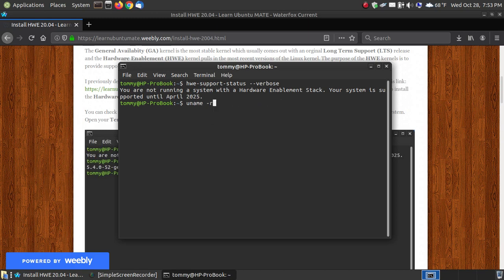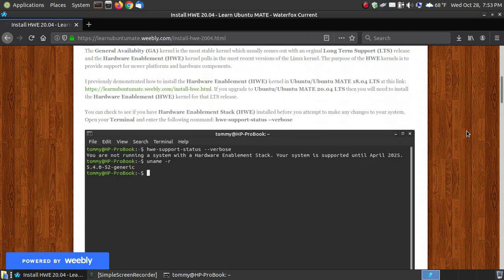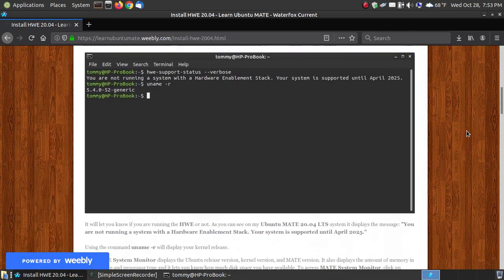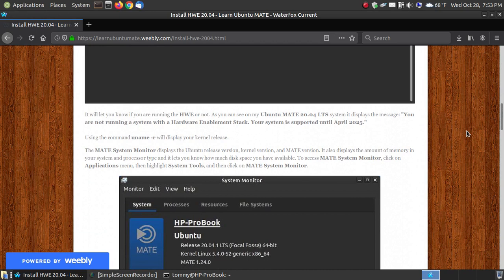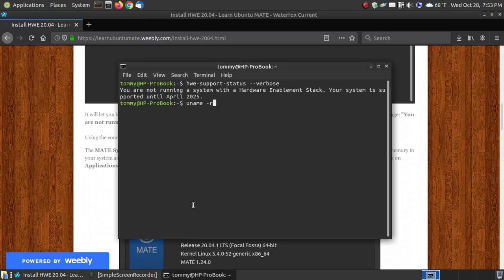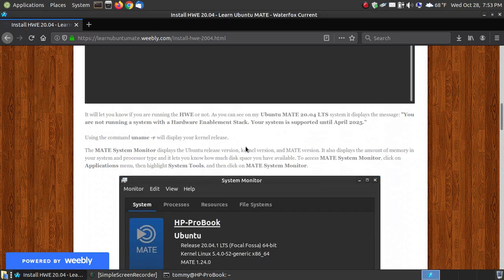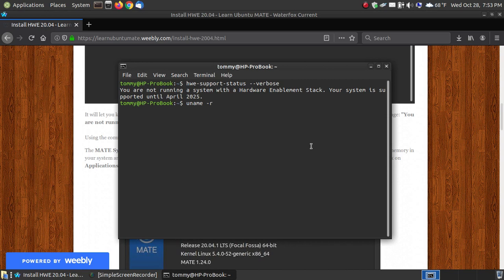You can check your kernel by running `uname -r`. I will provide a link below the video that you can copy and paste into your terminal. That will show you what current version of the kernel you're running.